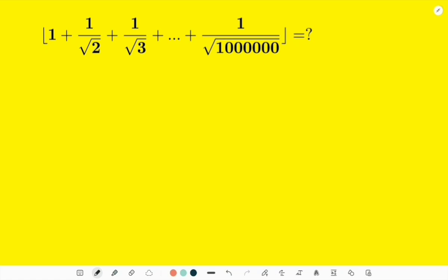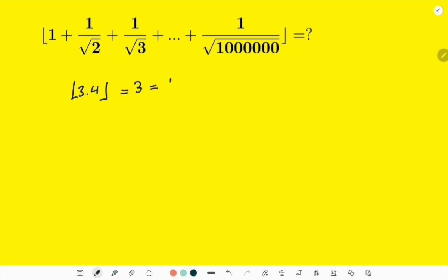How can we solve this problem? First, what do we mean by integer part? If I have a number such as 3.4, the integer part — or as some people say, the floor — will be 3. And this is the same as the integer part of 3.9. That is what we mean by this sign: floor or integer part.